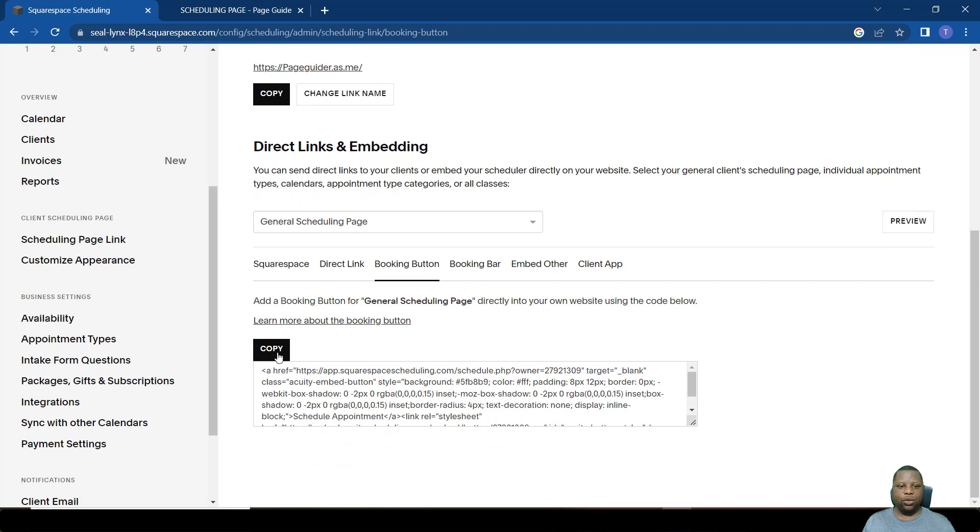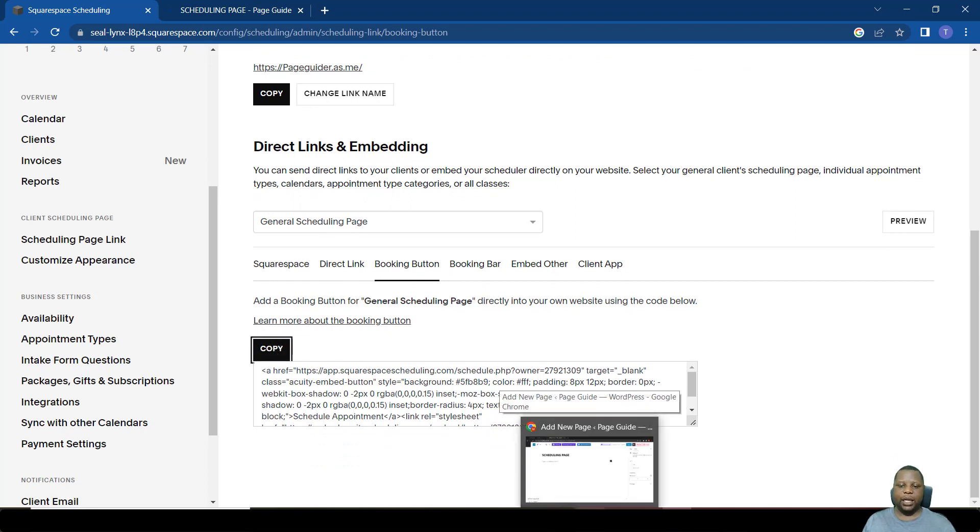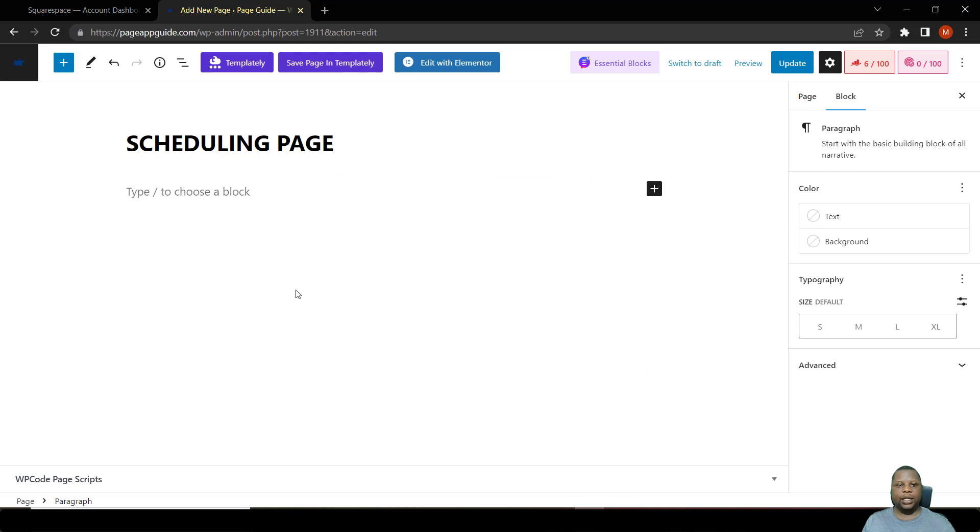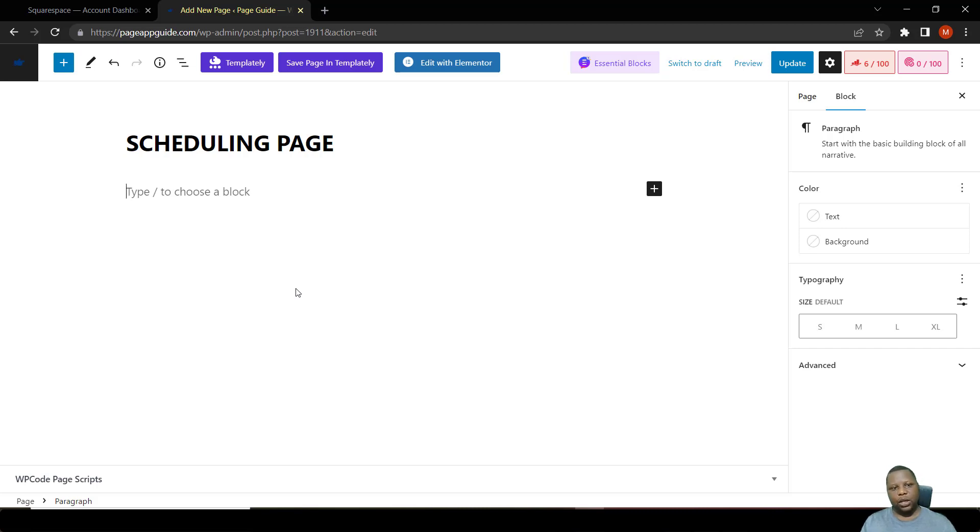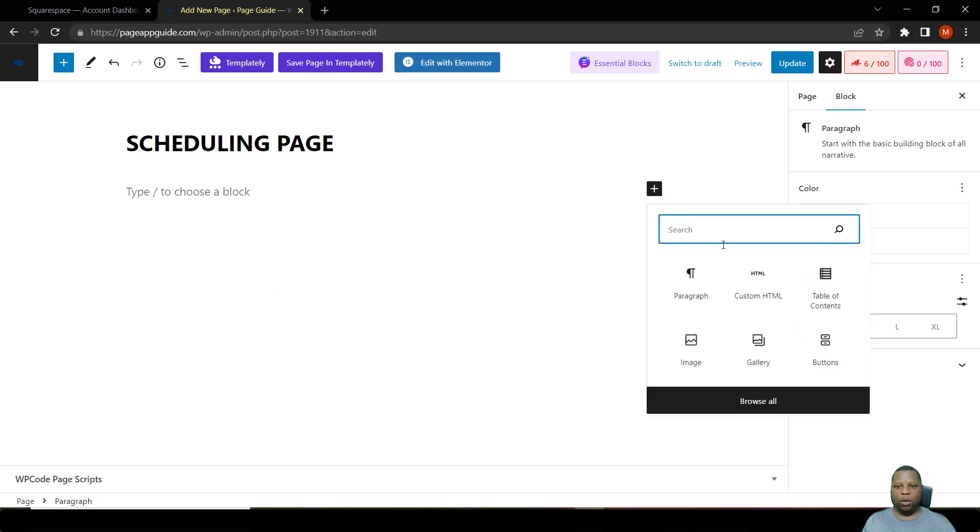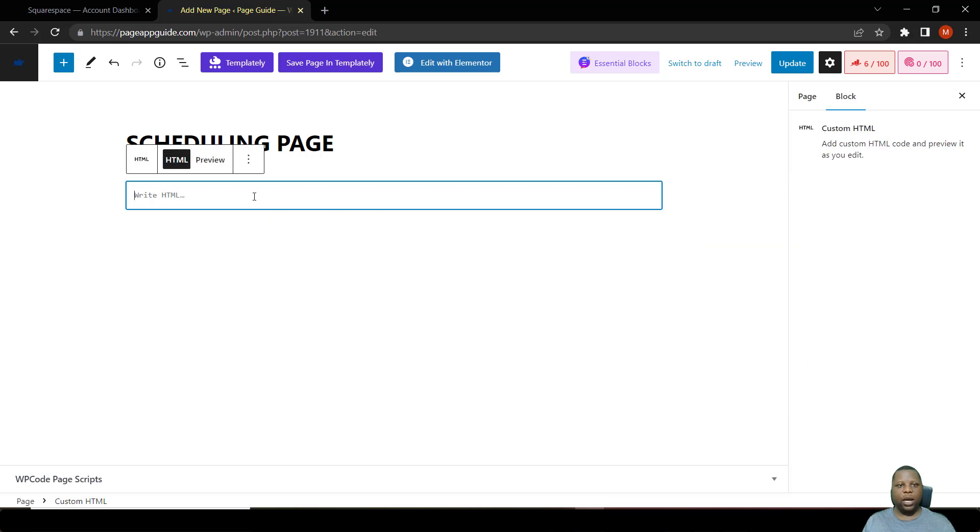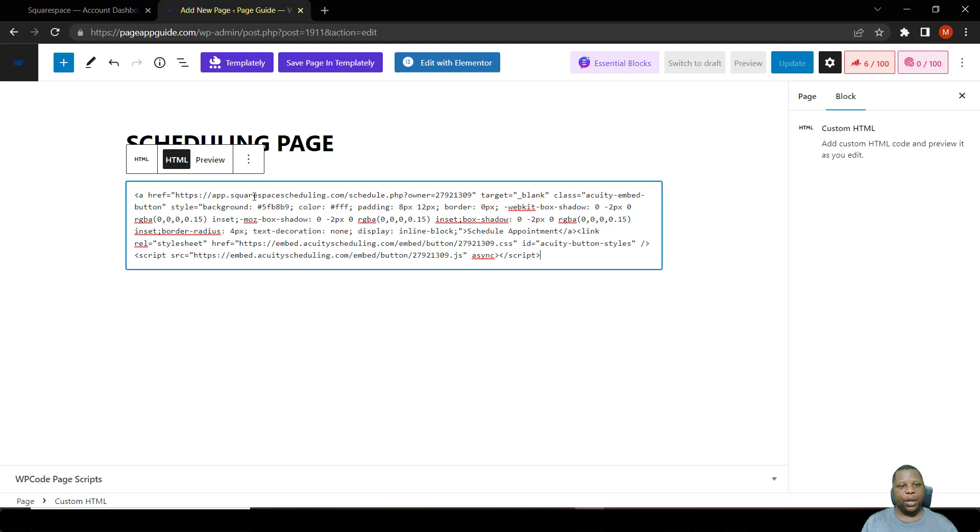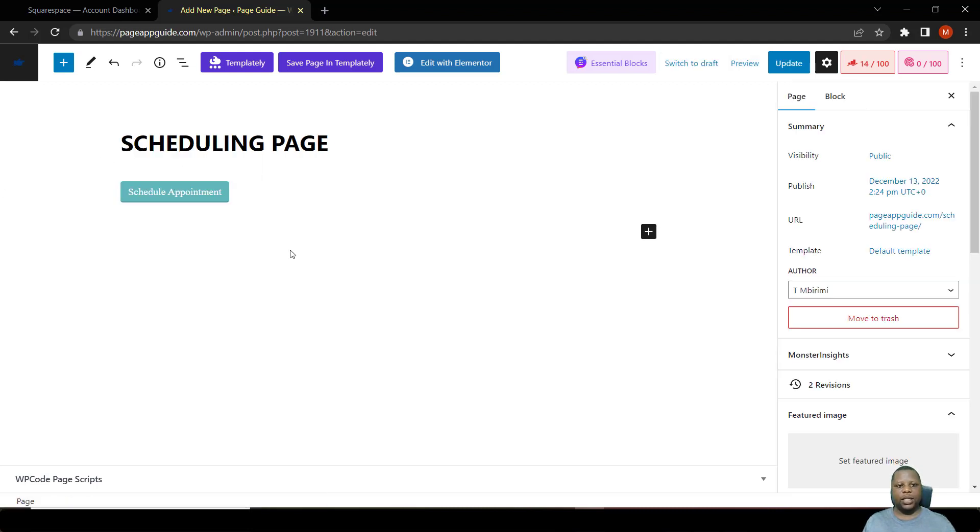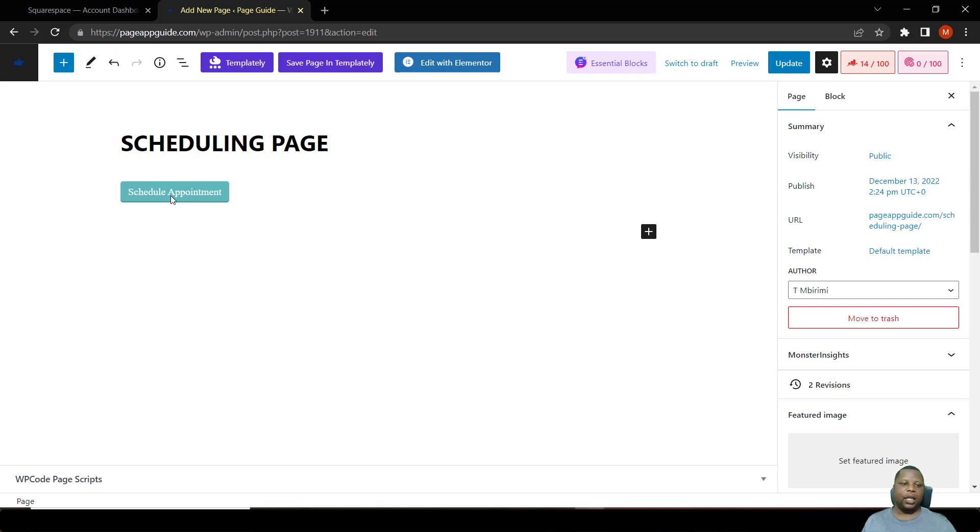All you have to do is say copy, then go to the backend of your website. In this case, I have set up a page in WordPress, which is a popular CMS. Right now I go to this page that I'm building. All I have to do is add a block, which is an HTML custom HTML block. I've copied that code for the button and I paste it there. All I have to do is say preview. As you can see, there is now an appointment button.